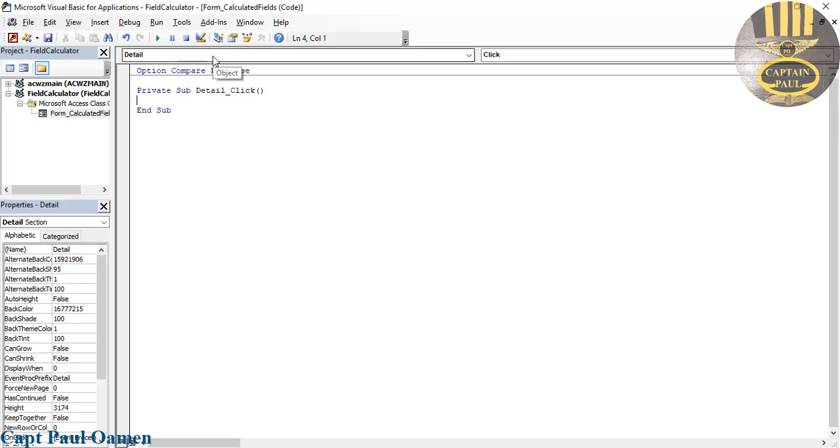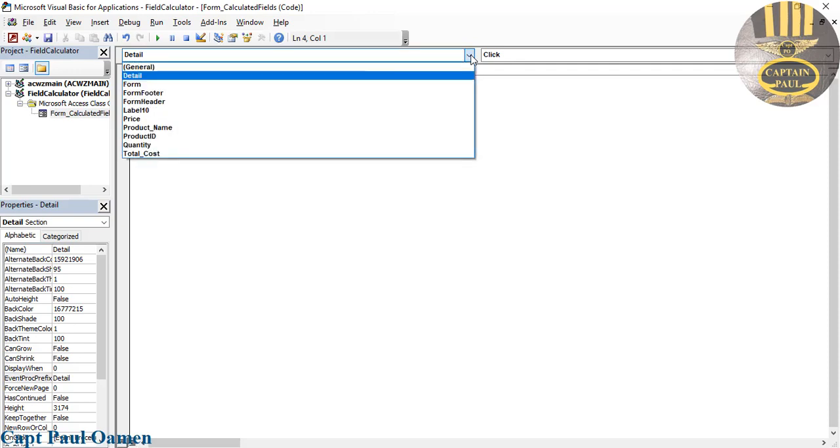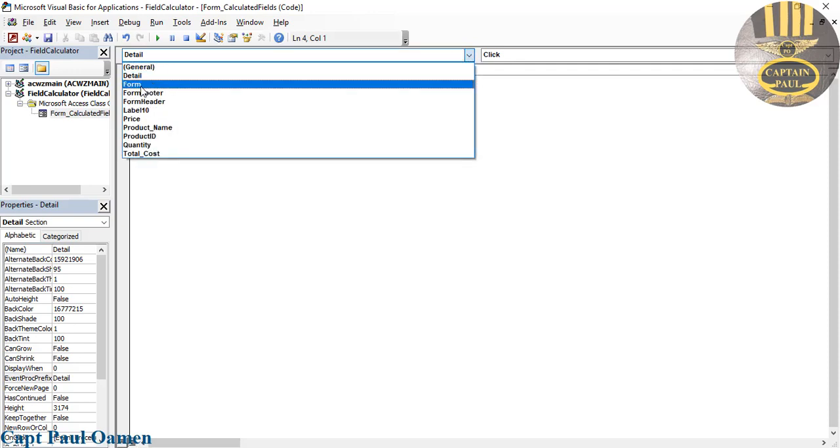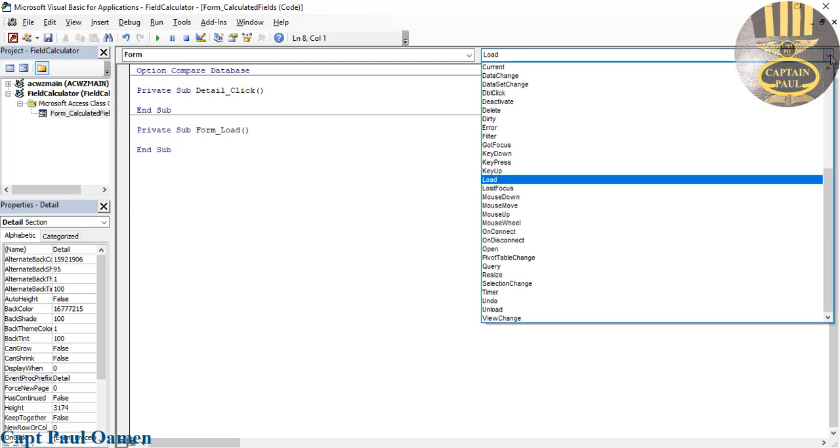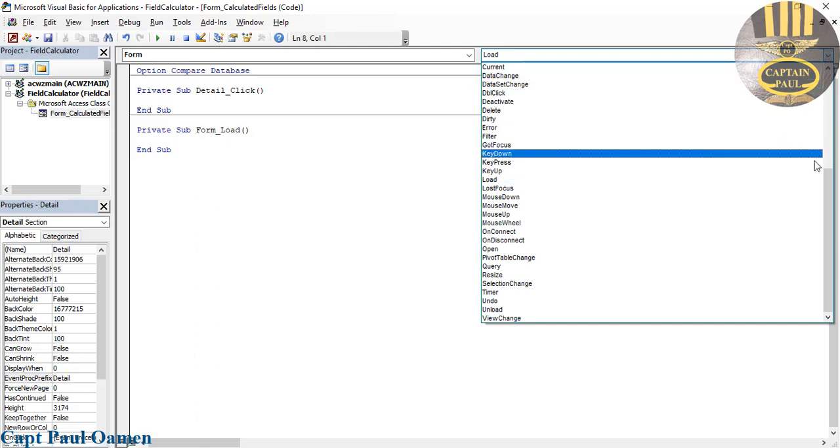So what I want to do is, you see up here that is the Object area. I am going to select, drop it down, and select Form. In the Procedure area which is right here, I'm going to drop that down and select Before Update.